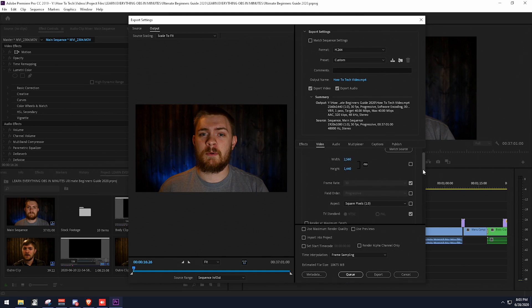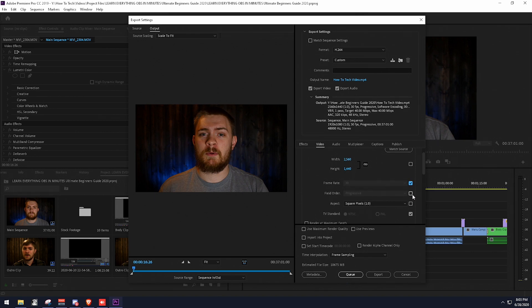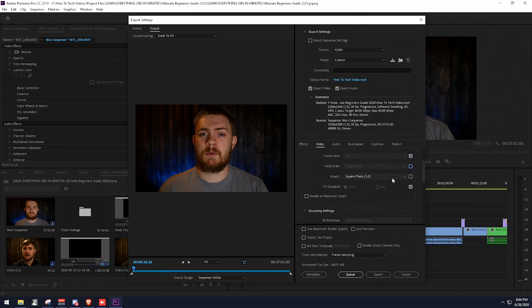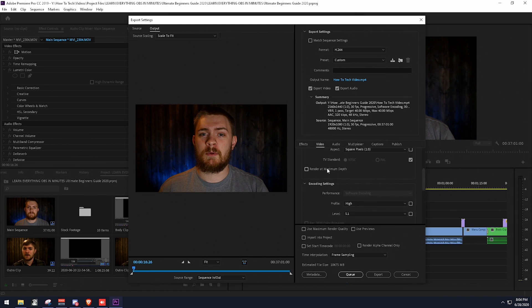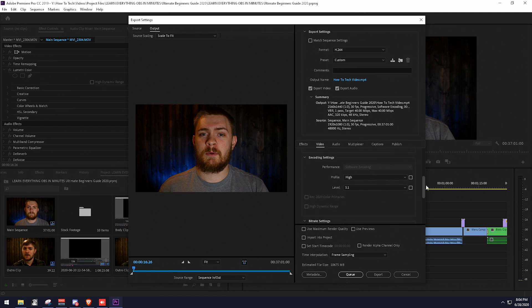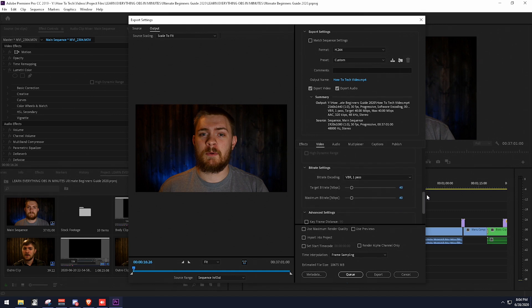The next thing we need to change is possibly the frame rate. If your timeline is working at 60 frames per second, uncheck this and change it to 60 fps. I actually work in 30 frames per second, so I'm going to leave that the same. I definitely suggest making sure this is set to Progressive, and then make sure the aspect ratio is set to 1.0. You can optionally select 'Render at Maximum Bit Depth,' but it does take longer to encode. I normally leave the encoding settings as-is, because I believe those are fine. The bitrate is where we're going to set some specific settings.